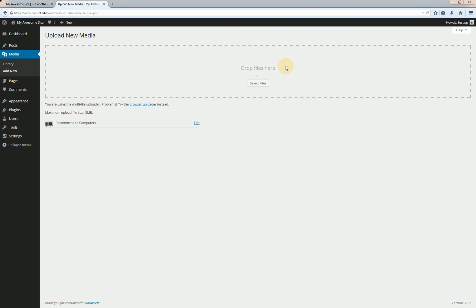So let me go ahead and drag an image on here and show you what the process looks like. Alright well I hope you didn't blink because it's done. So I dragged this computer icon on here and it went ahead and uploaded it. So let's click on edit and we'll see what the editing screen looks like.